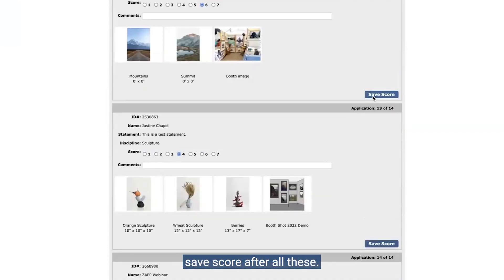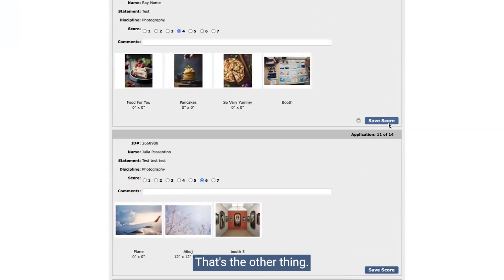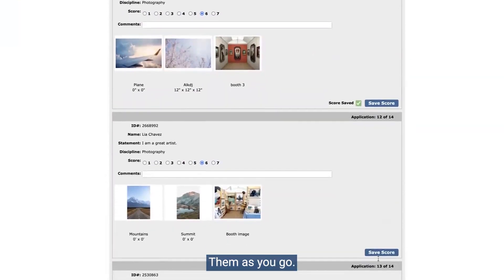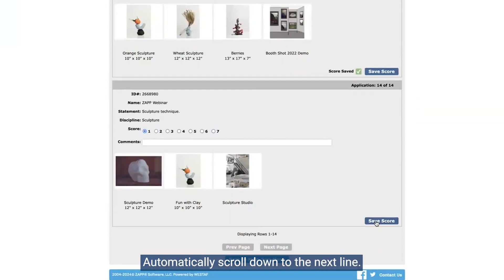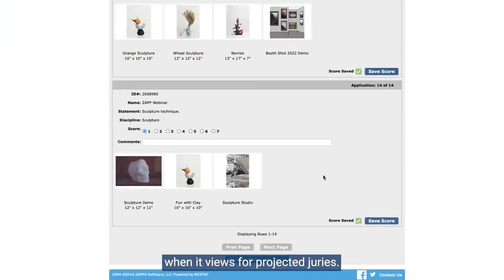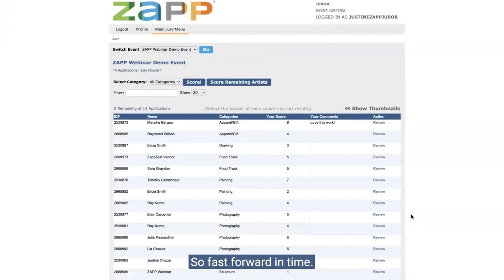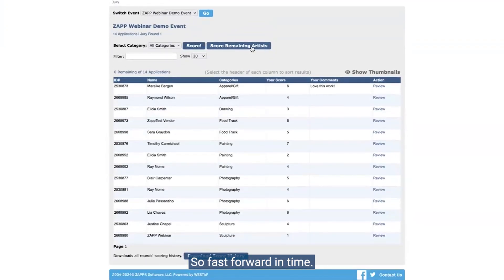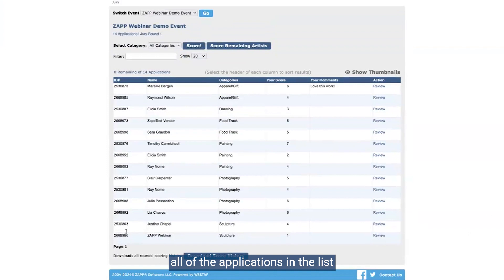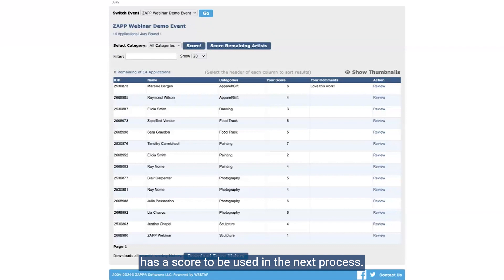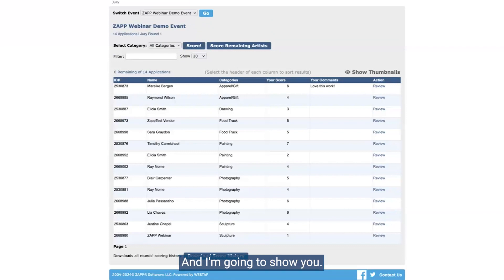To get through the sorting process, I need to make sure I've assigned a score to all of these applications. I'm going to do this swiftly to give a good range of scores. You have to save score for each one as you go — it will automatically scroll you down to the next one, which is nice for projected juries. Fast forward: the jurors have scored all of the applications and they have none remaining. You'll want to make sure you instruct jurors to score all of the applications so that every application has a score to be used in the next process.